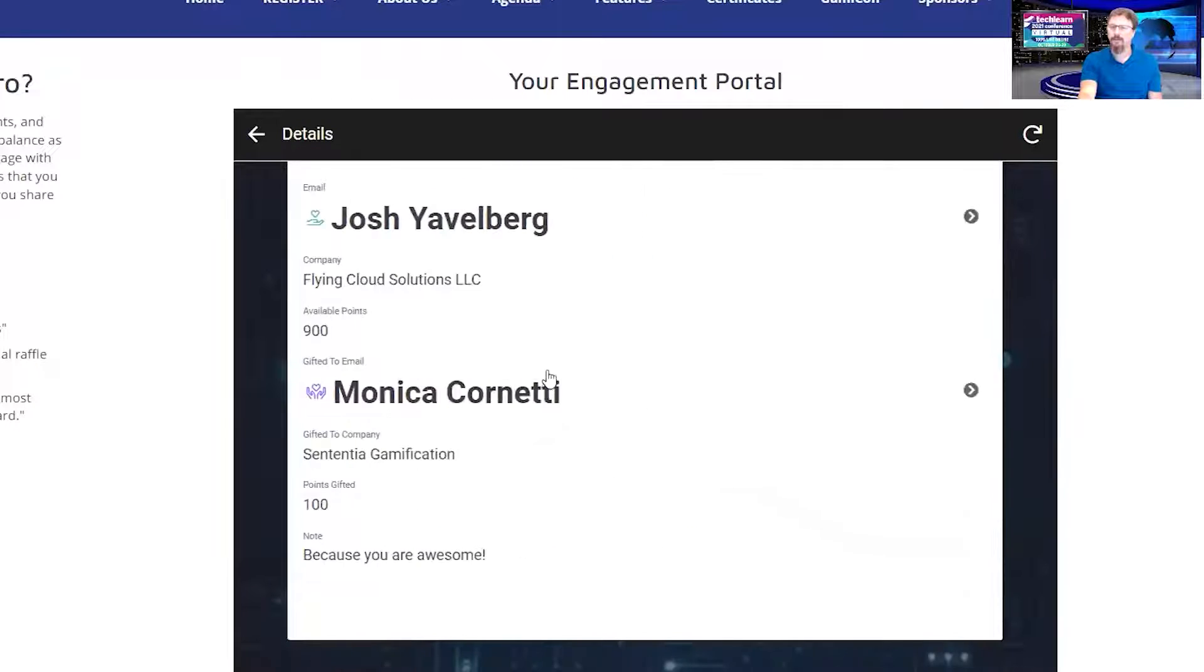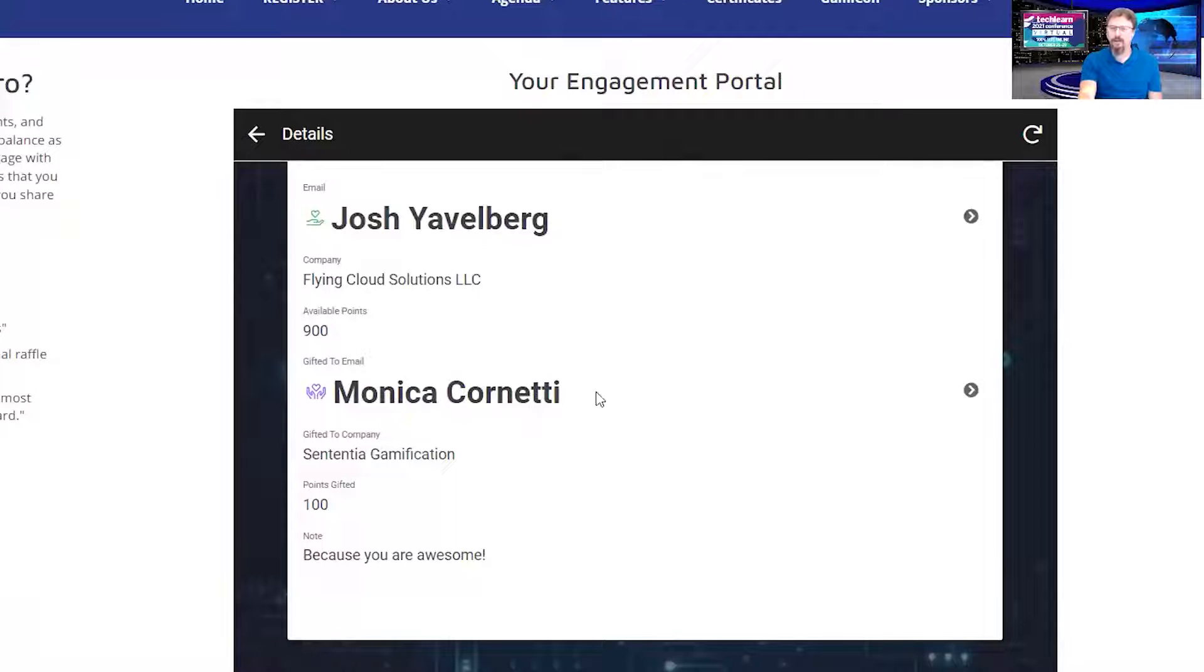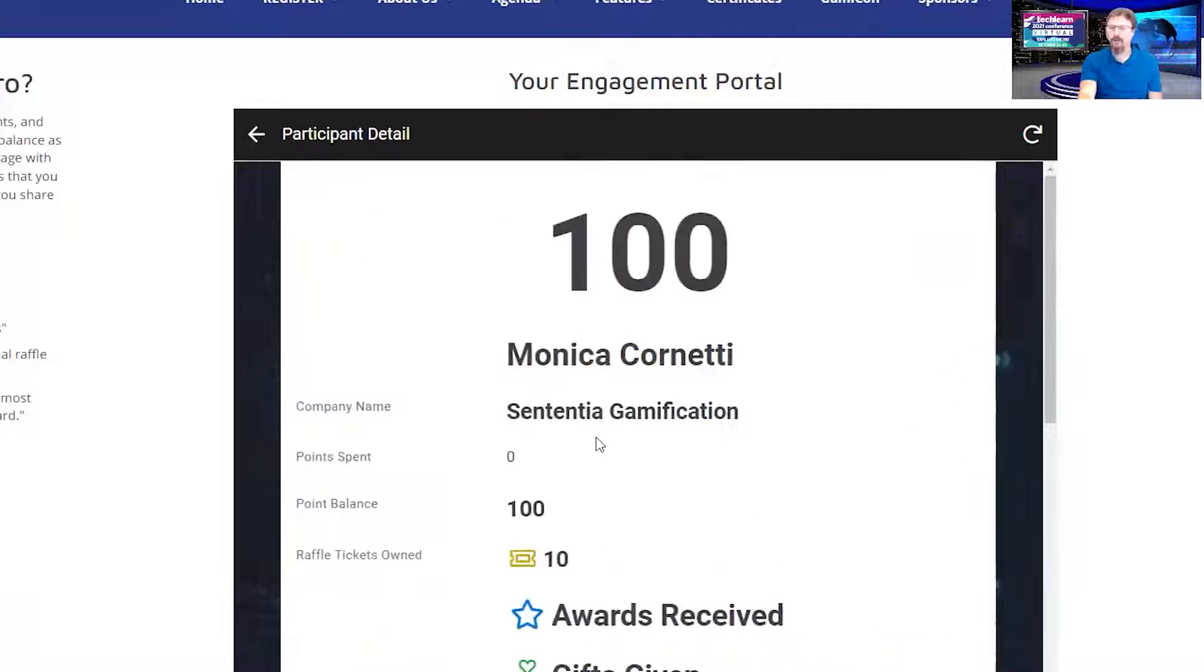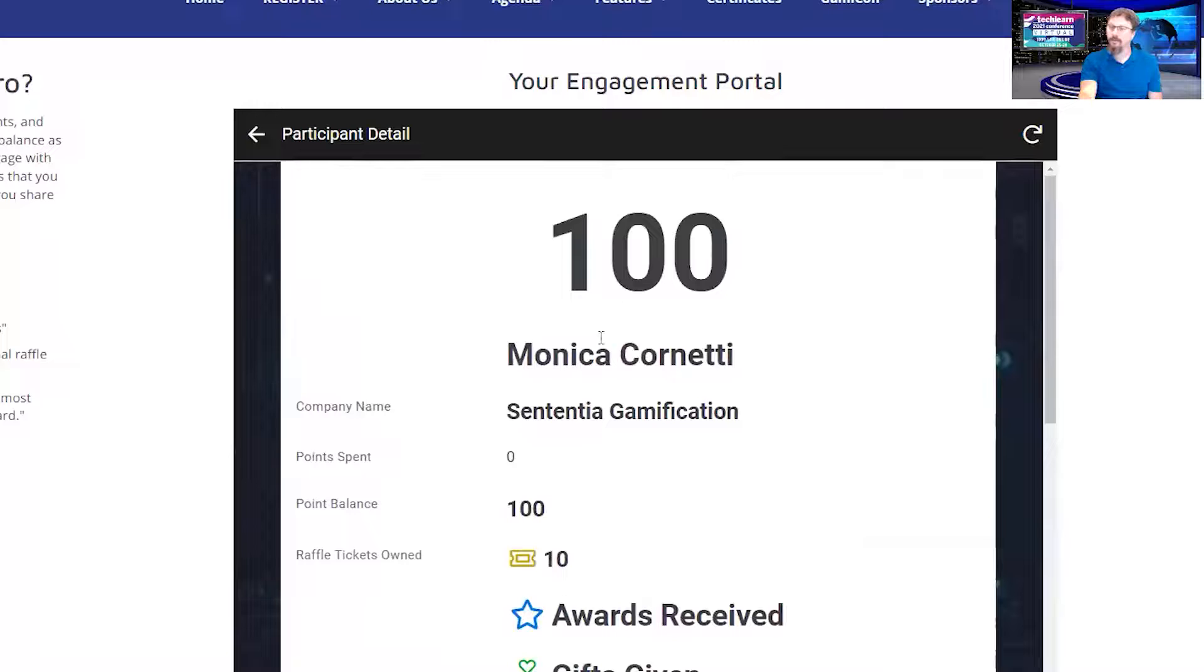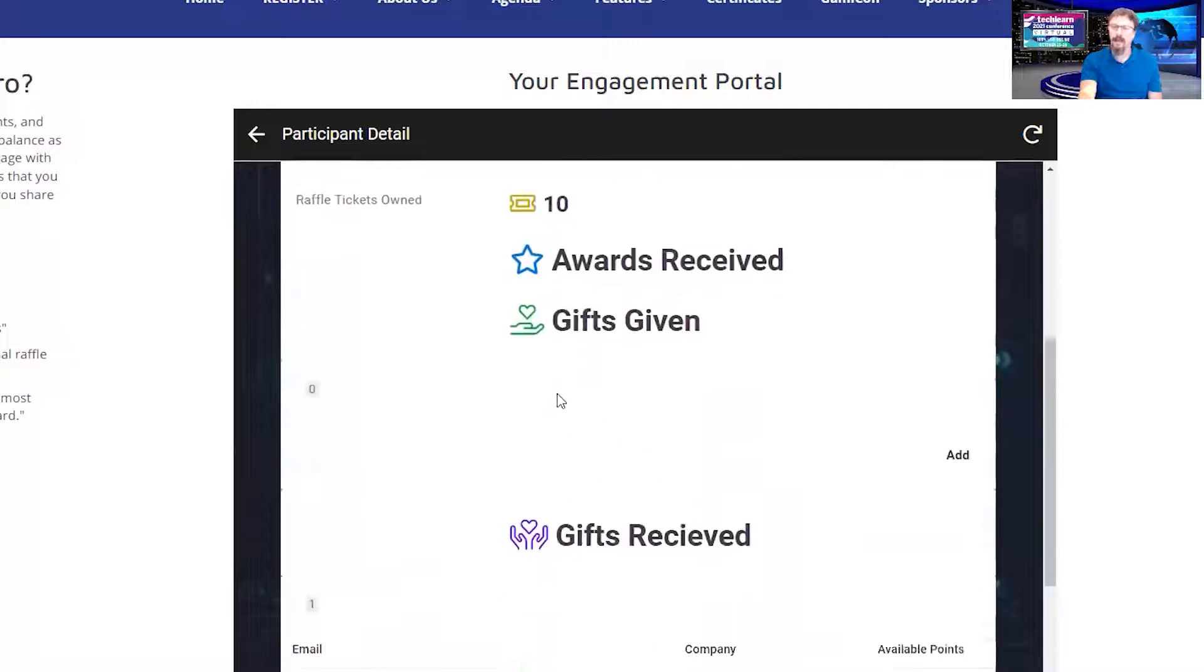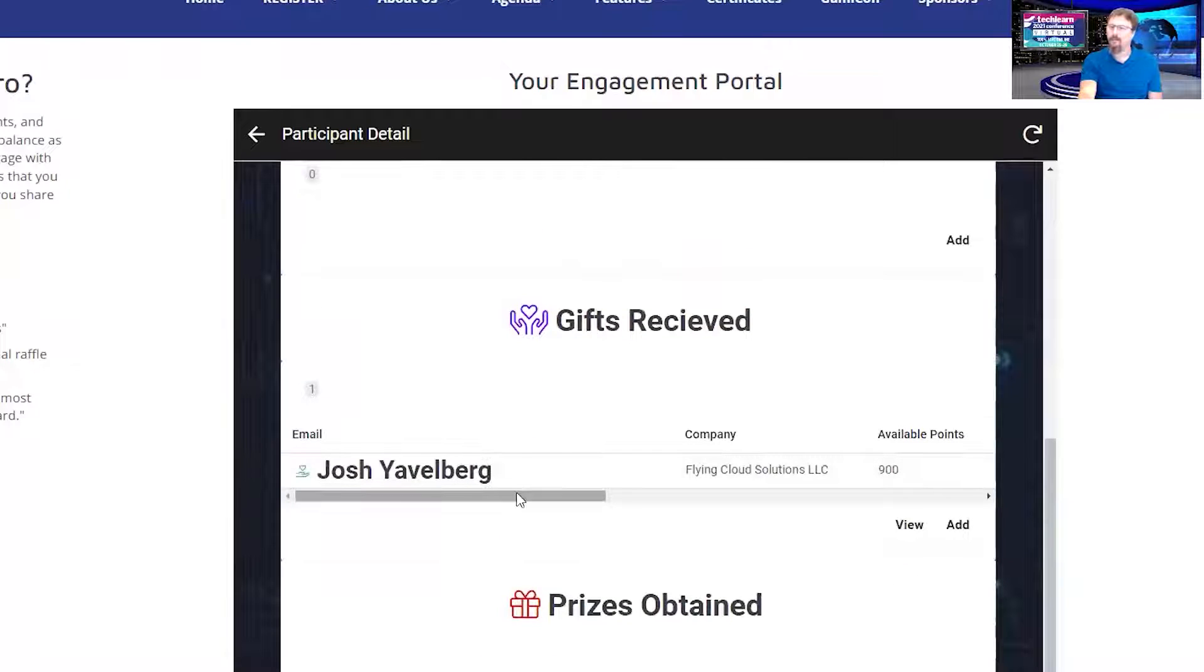If I click on hers, that's a detail of that interaction. But if I go to her account, I'll see that she now has 100 points and that she's received it from me.